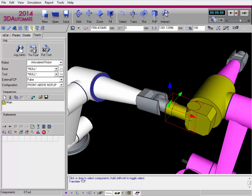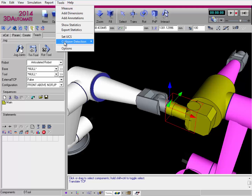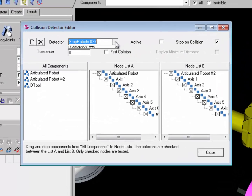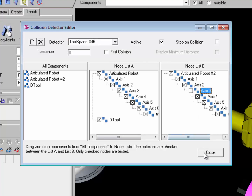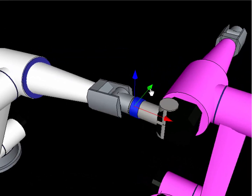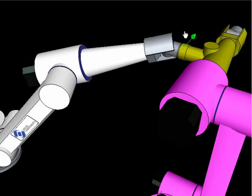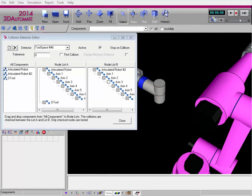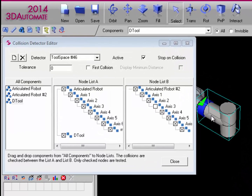If I want to exclude a node from a collision test, I'll access the editor and go to the Tool Space test. I'll exclude Axis 3, the node in the pink robot. Now when I close it and teach the robot again, no collision is detected. However, if I move the robot to a different part of the pink robot, a collision is detected. Sometimes you need to exclude certain parts of a component from a test, which is easy to do by excluding nodes. But if a component like this tool has all its geometry in one node, and I want to exclude certain parts of it, I can move that geometry into a different node in the component.